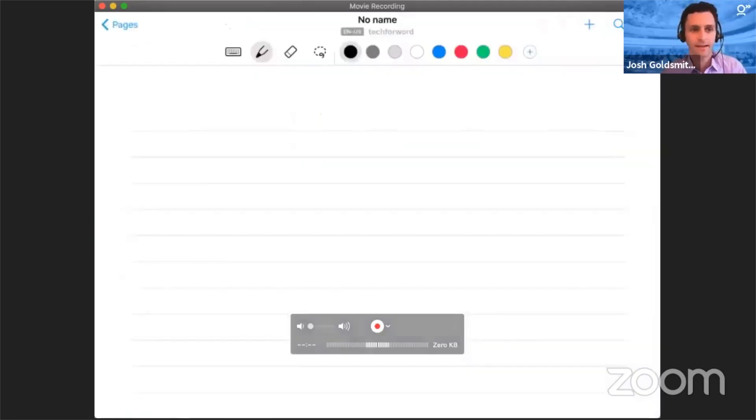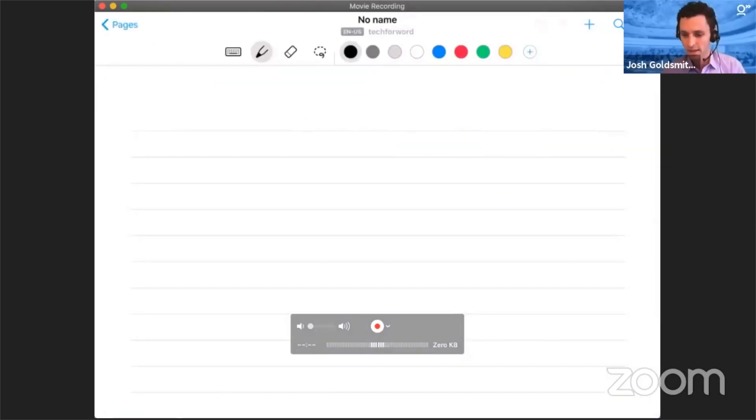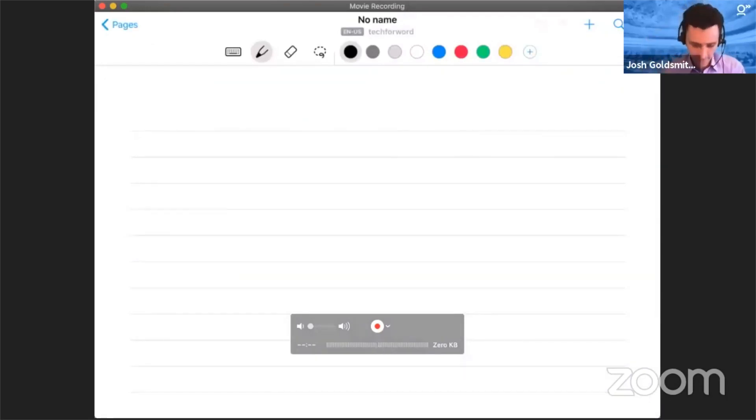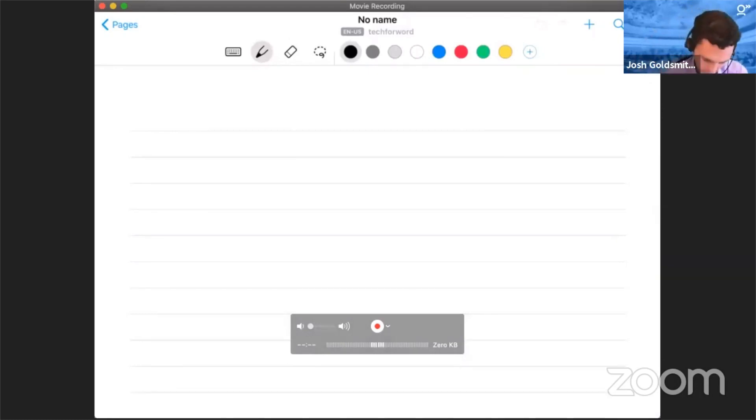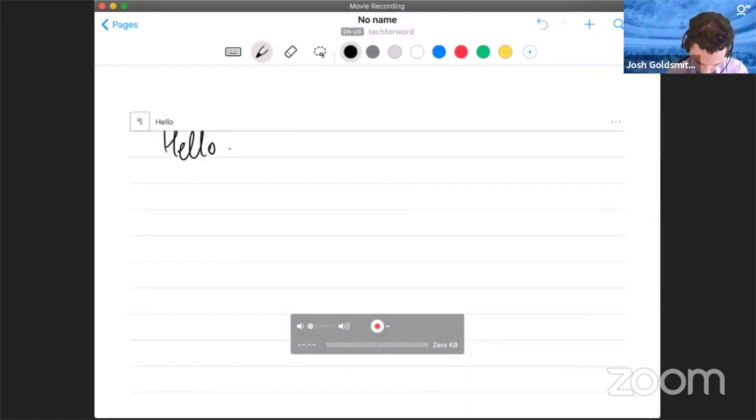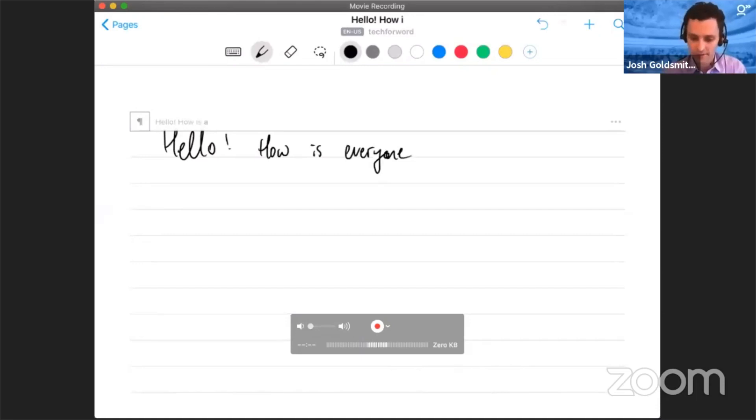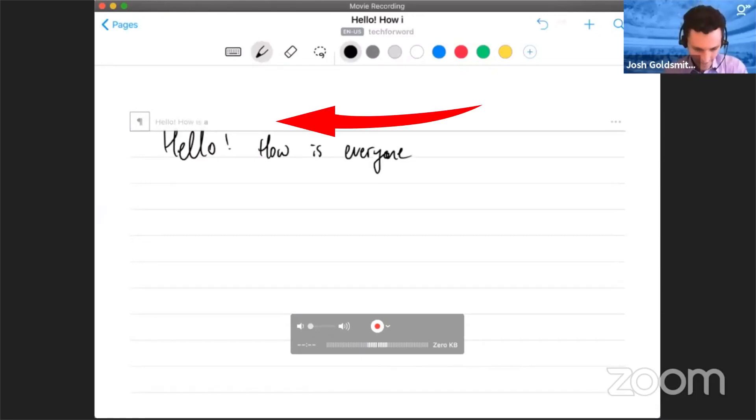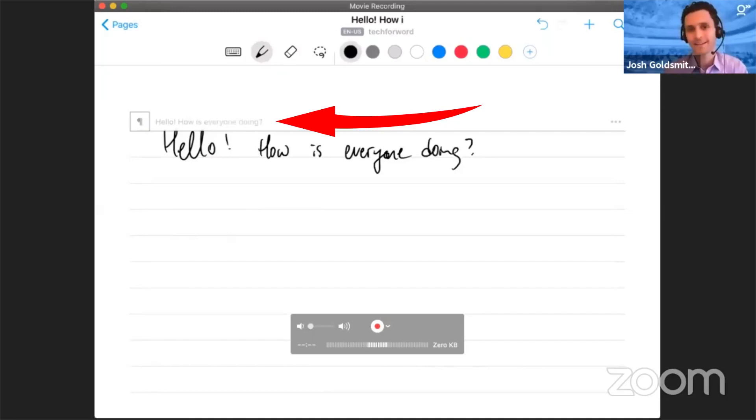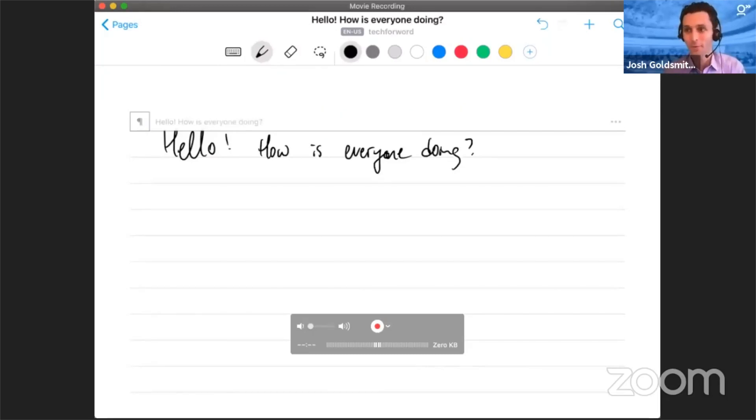What's amazingly cool about this is the way that it has handwriting recognition as you work. So I'm going to pick up my stylus and I'm going to jot down a few ideas. As you can see, I've jotted down hello, how is everyone doing, and you can see that it has done handwriting recognition right as I'm going along. Pretty amazing.